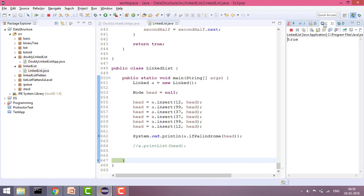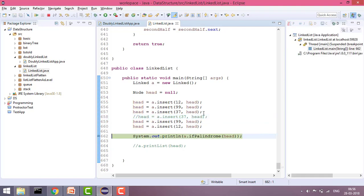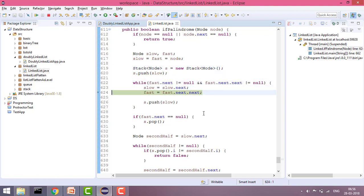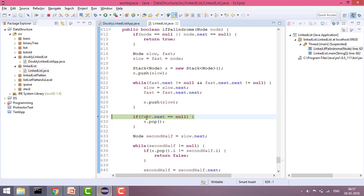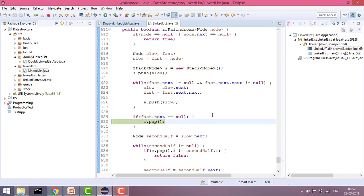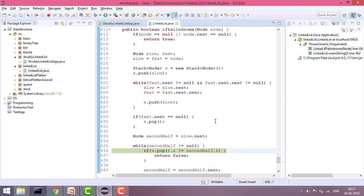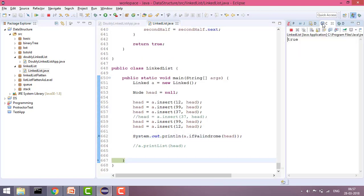Now let me show the odd node case. We have five elements, so three elements end up in the stack. The next of fast is null, confirming odd nodes. We pop out one element first, then compare the remaining stack elements against the second half — they all match, so it returns true.